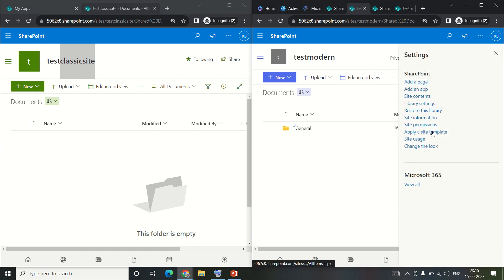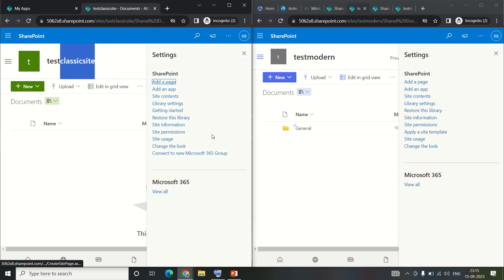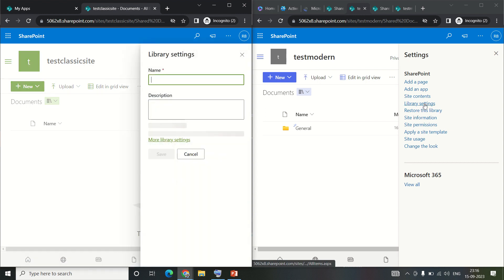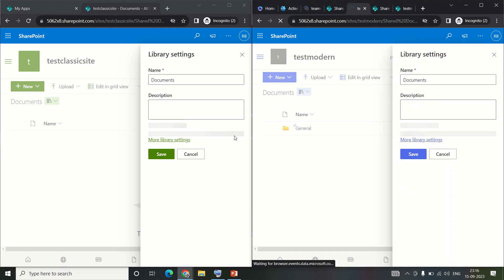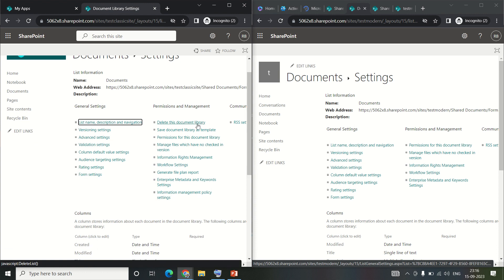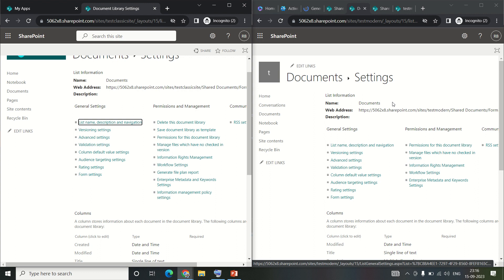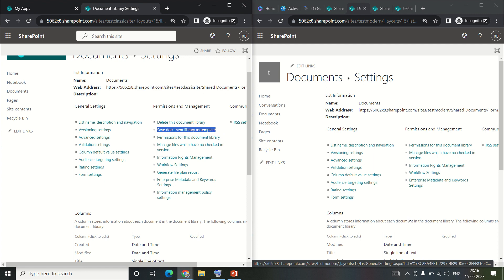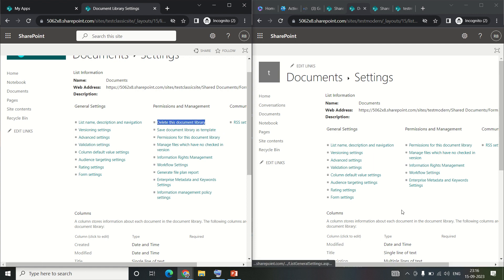I'll click on settings and go to library settings on both pages. Most of the library settings look quite similar. However, there are things available on the classic side that are missing on the modern side - for example, save document library as a template is not available in modern, and the delete option is present in classic but not in modern.